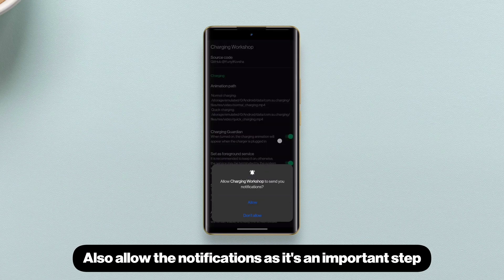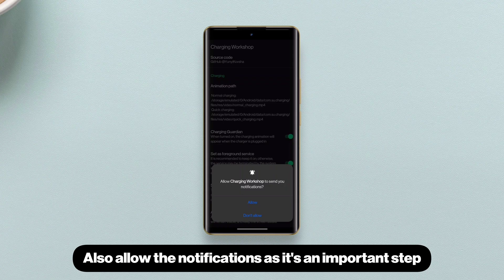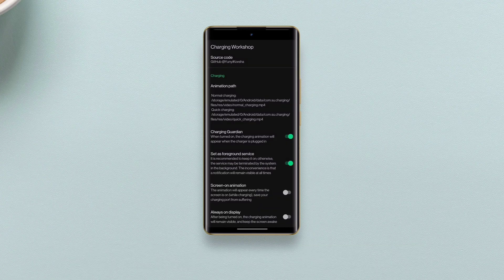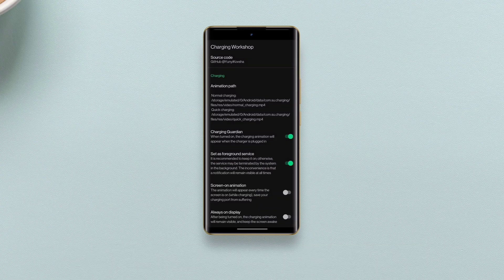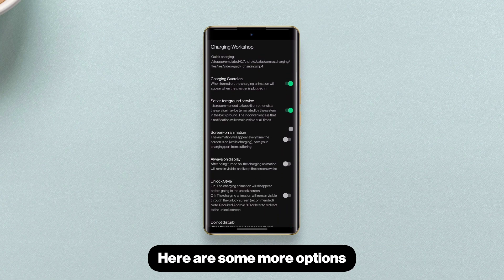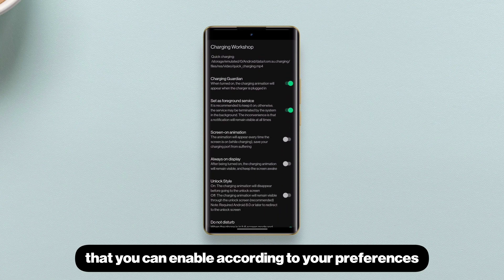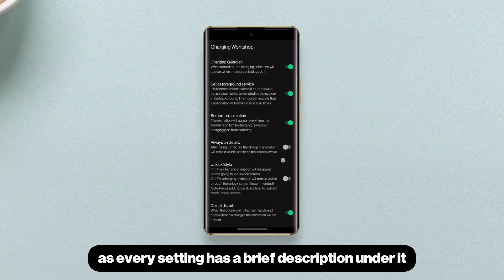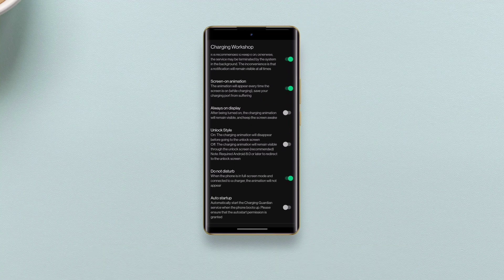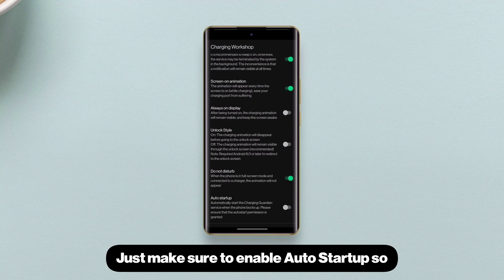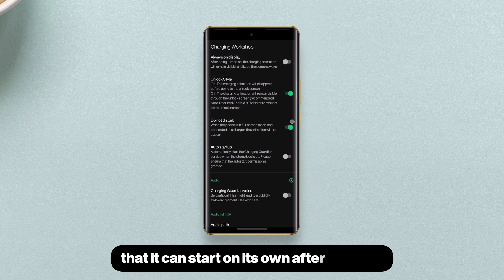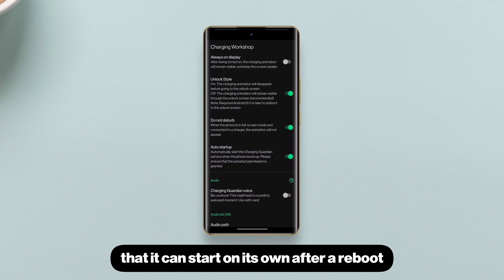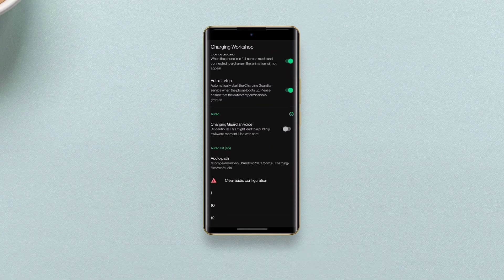Also allow the notifications as it's an important step. Here are some more options that you can enable according to your preferences as every setting has a brief description under it. Just make sure to enable auto startup so that it can start on its own after a reboot.